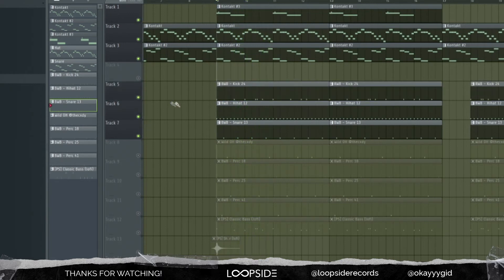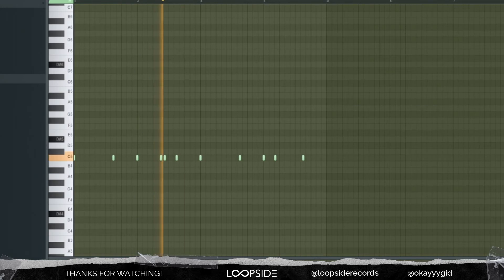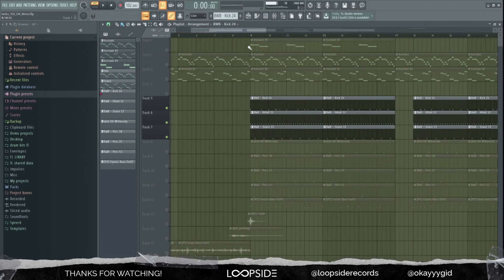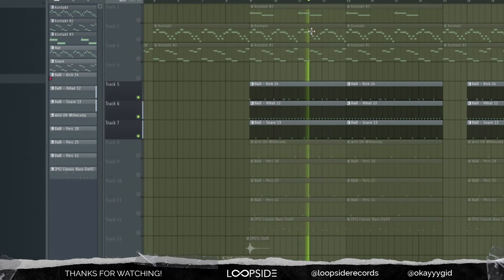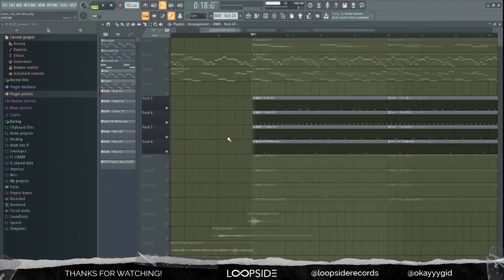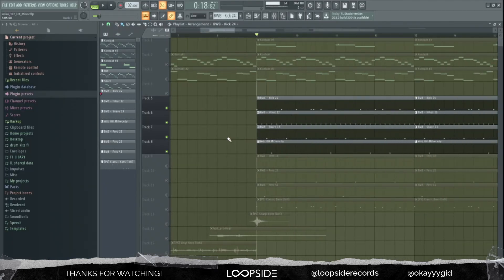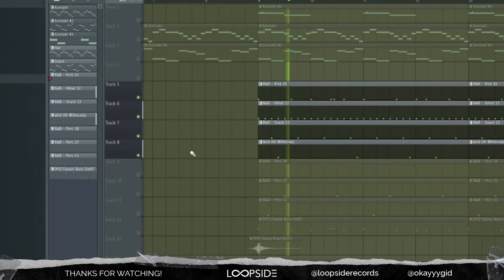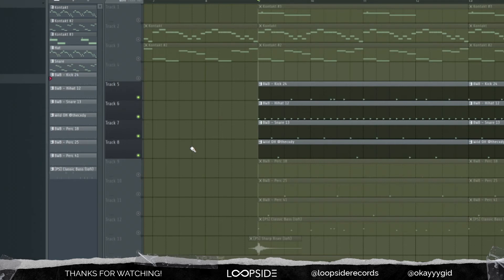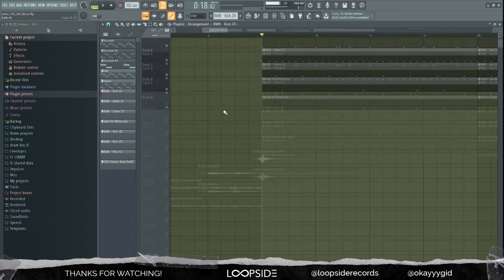You can always lay down a good kick pattern. I usually put my open hats where it doesn't really overlay with anything. As you can see, it's in the empty spots of the drum pattern. I usually put my open hats after the snare hits so it doesn't overlay with anything.